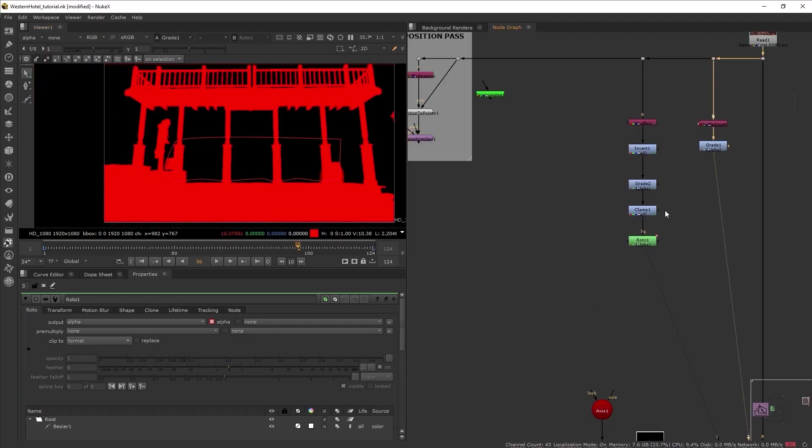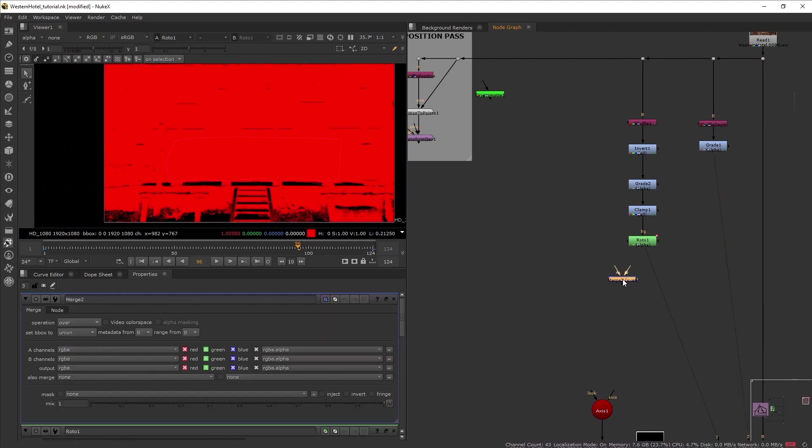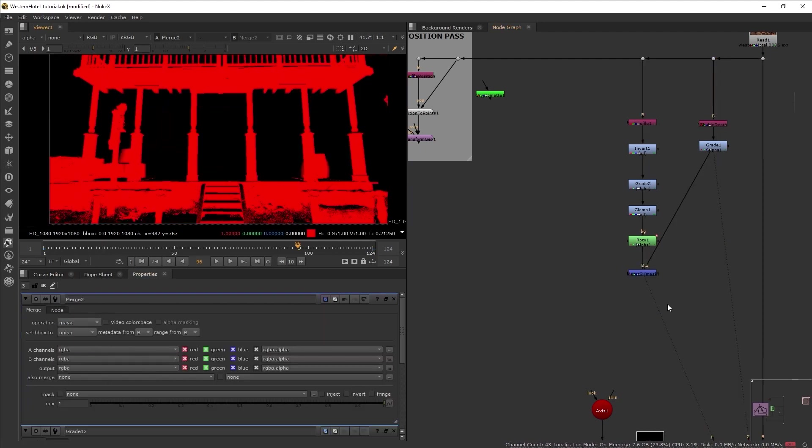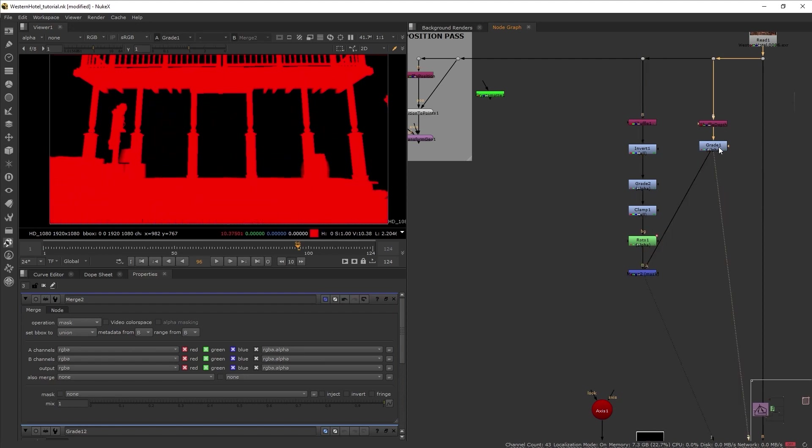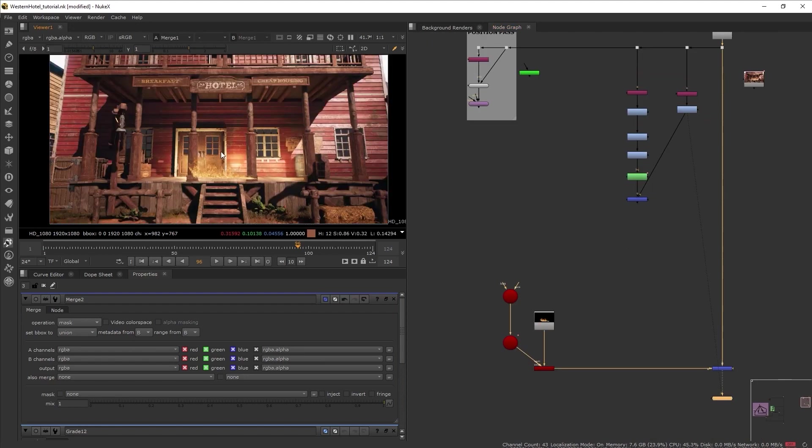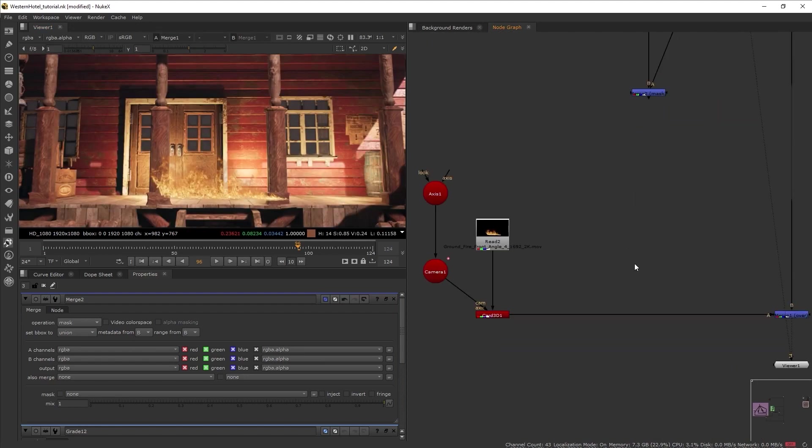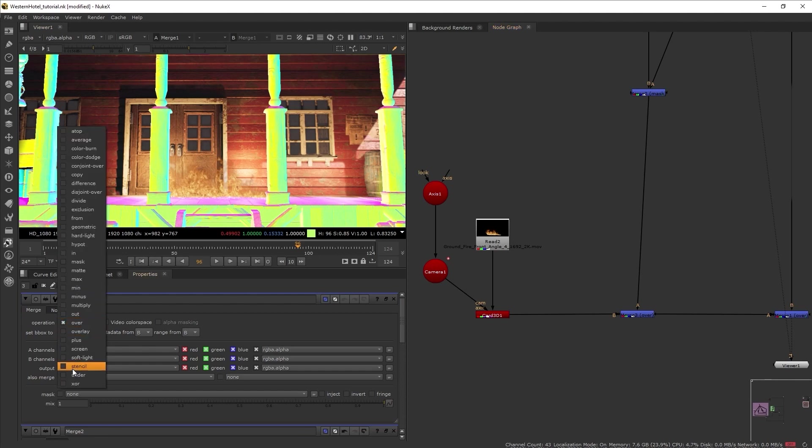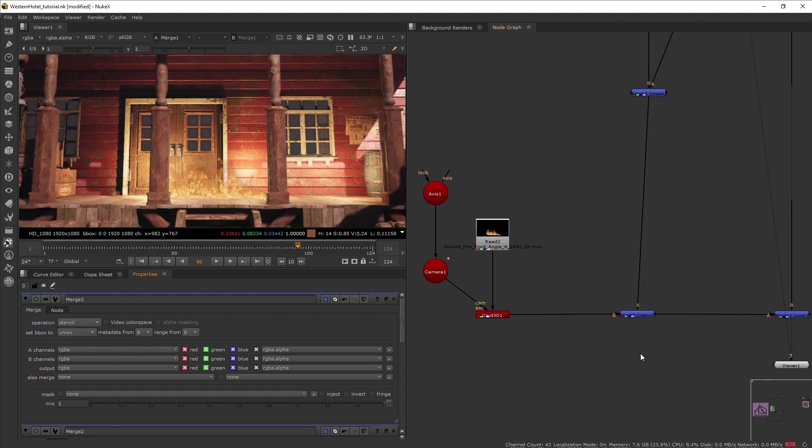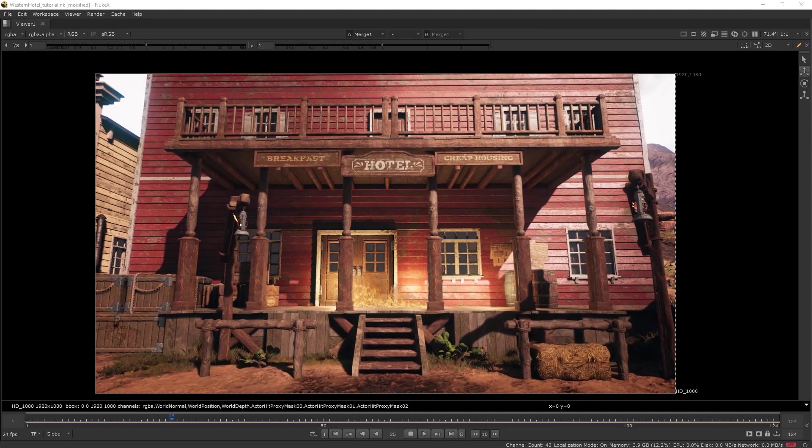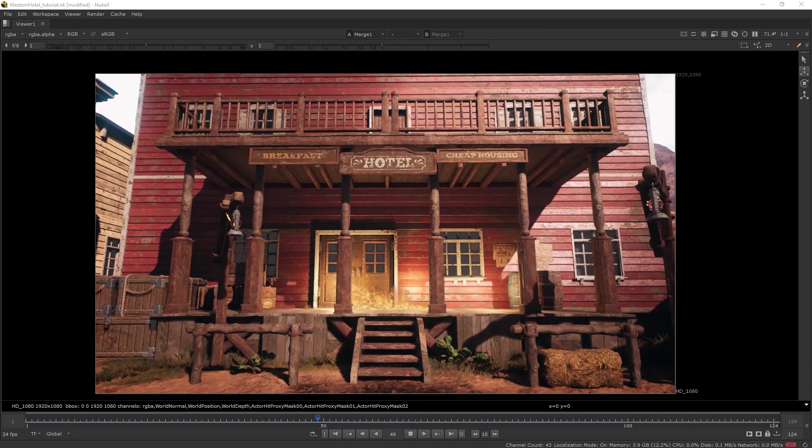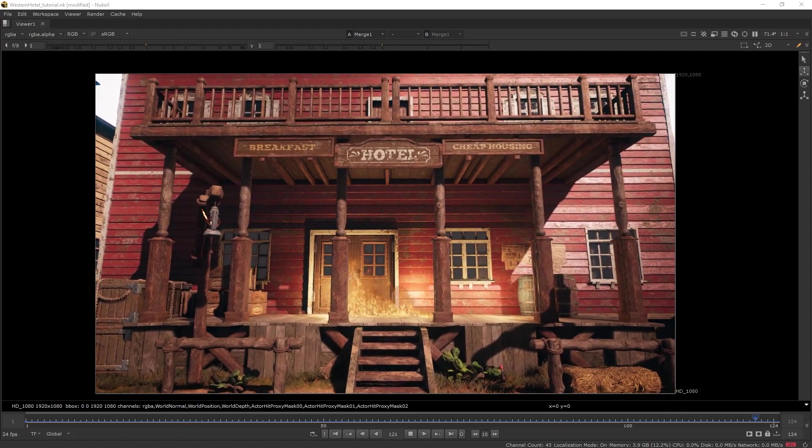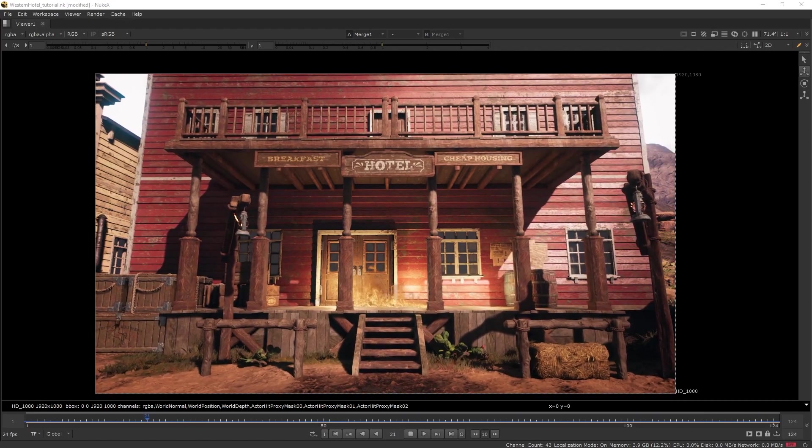So now this is what we have. Now let's mask out our depth pass earlier with this. And there we go. We have successfully isolated the pillars. Now we are going to use this to stencil out the fire. And there we go. The workflow of using the Unreal Reader node to composite Unreal Engine scene in Nuke.